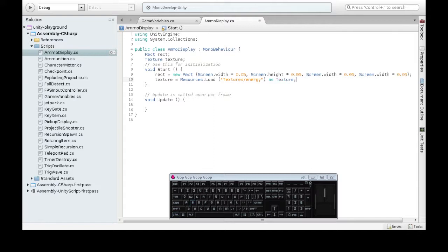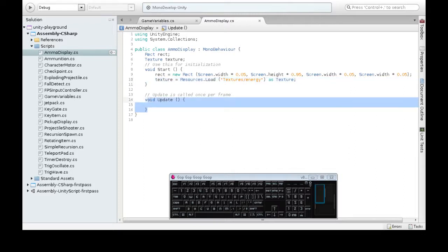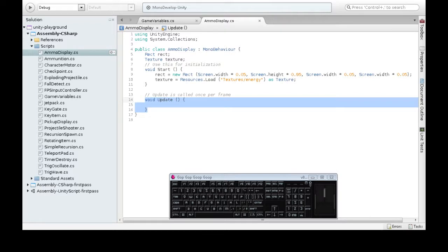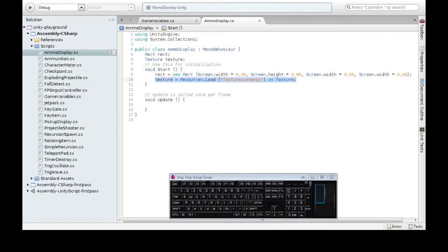Now the reason we put this in start is so that we only open the picture once. If we put it in here, we'd be opening it every frame. And you might notice when you open a picture on your computer, like in Paint, to edit it, it takes just a tenth of a second or half a second to open the picture. That's pretty quick, but it's not quick enough for update. You only really want to do that once.